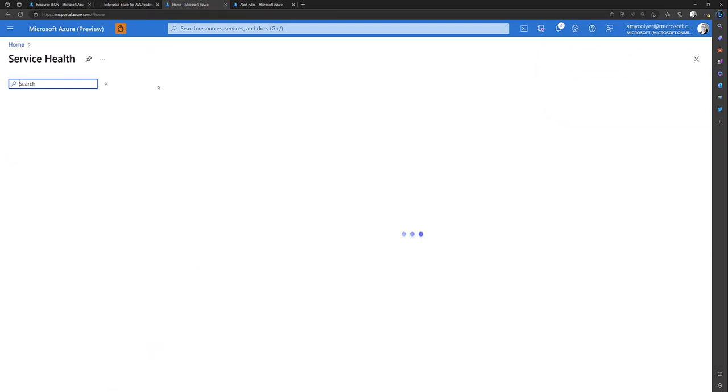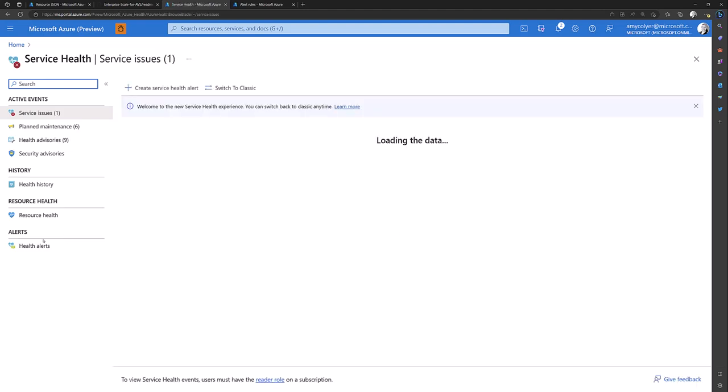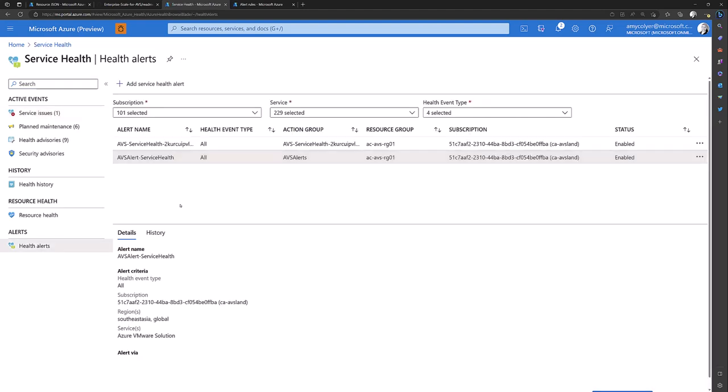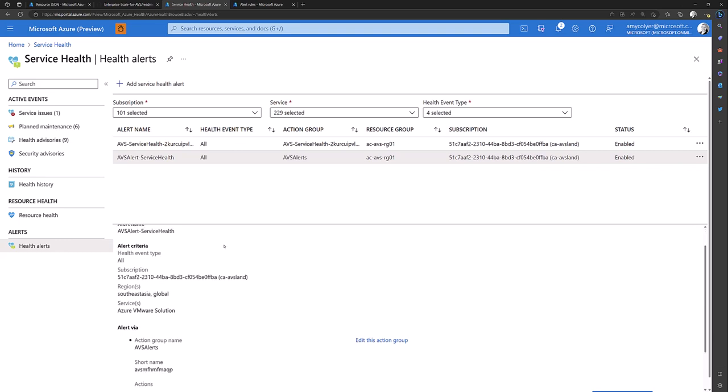Now we can go to service health and see our action group that was created. AVS health service health. So I will get an email now if something happens in my region and I'll be notified.